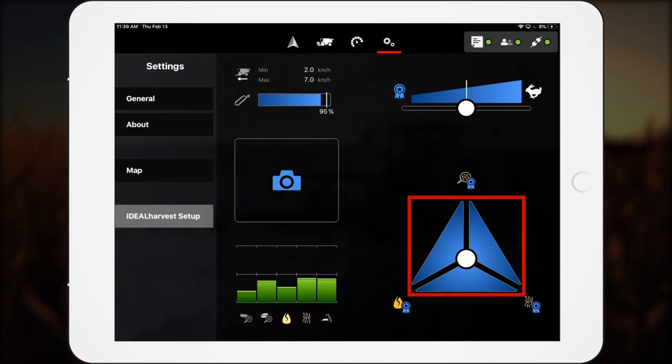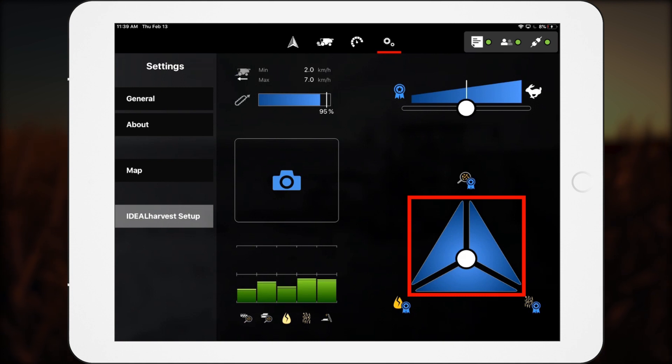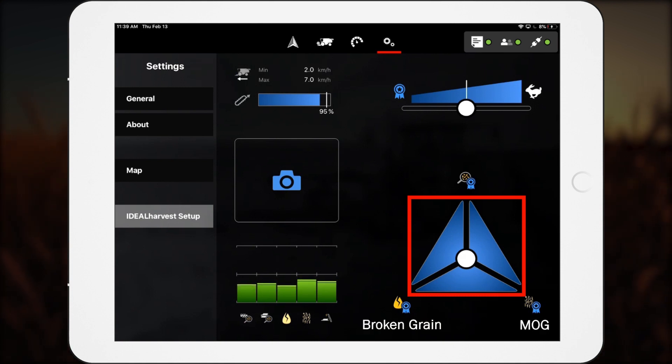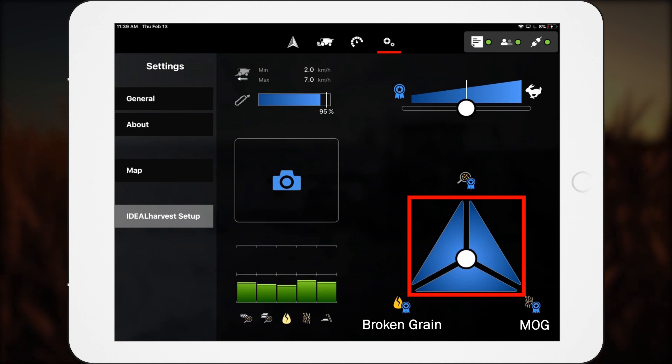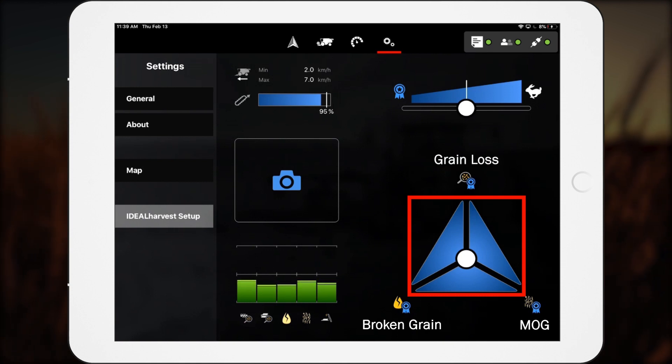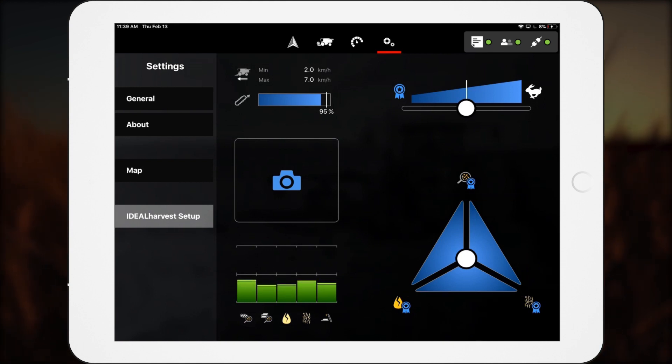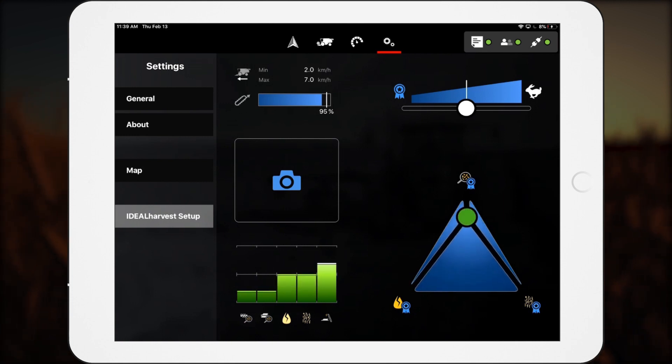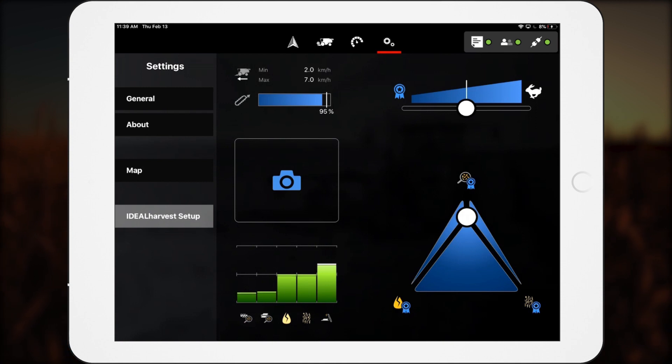Using the premium target triangle, operators can reduce broken grain, reduce MOG (material other than grain), and reduce grain loss. After the operator makes a selection, the ideal combine automatically adjusts its machinery to fulfill the order.